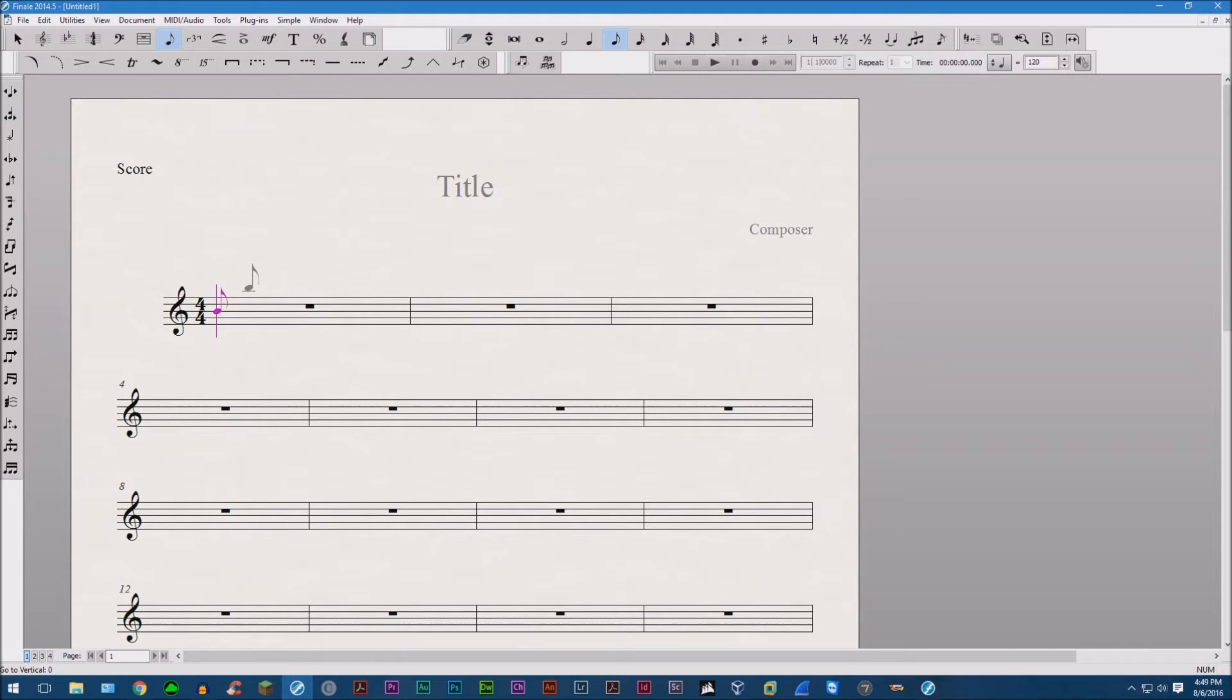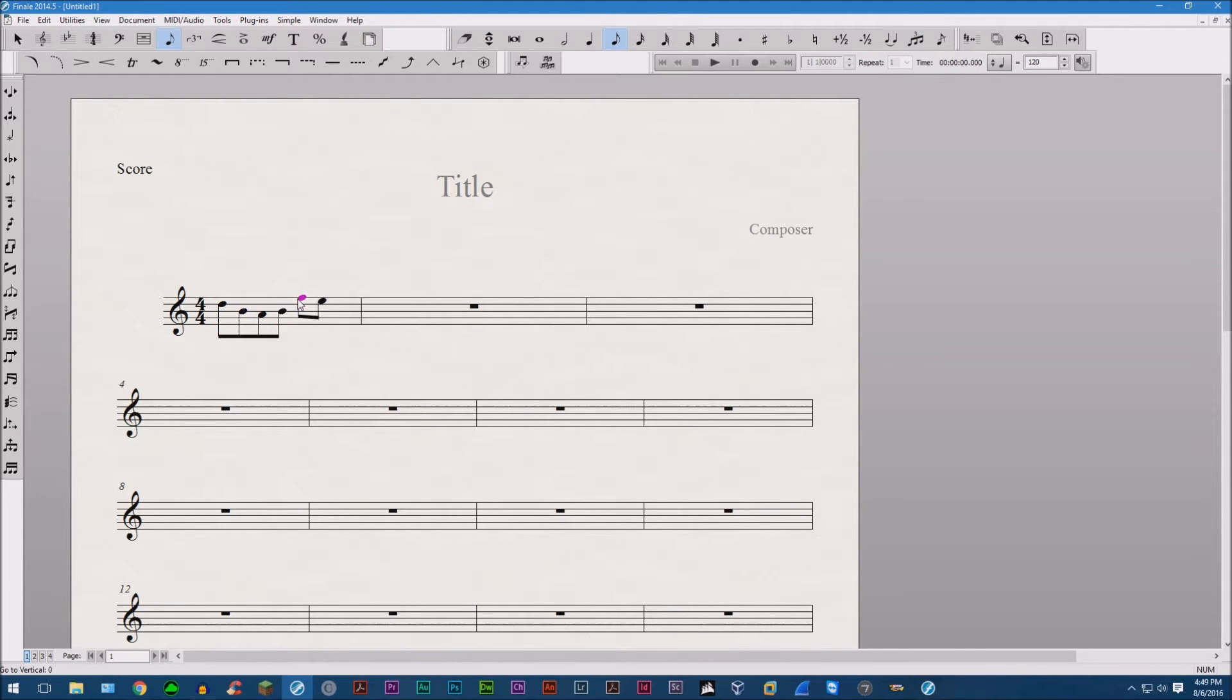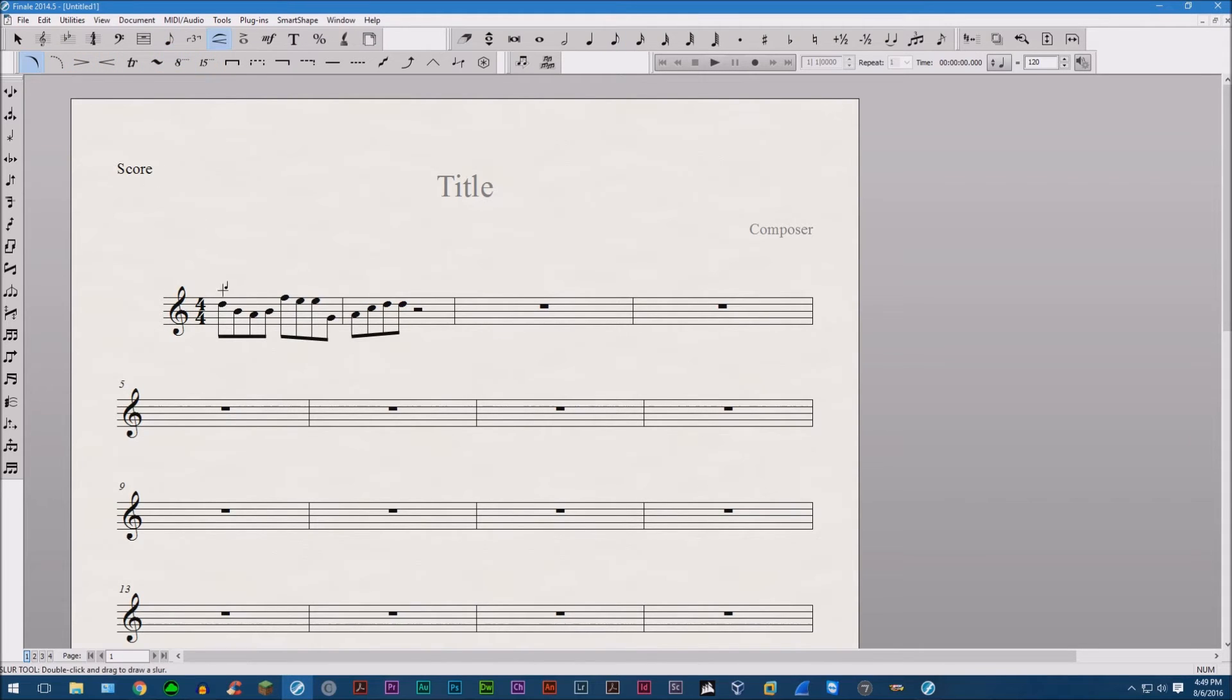Hello everyone. Today I'd like to diagnose a problem that people might have when they're using Finale. Let's say you're going along writing your music and then you want to add a couple slurs.